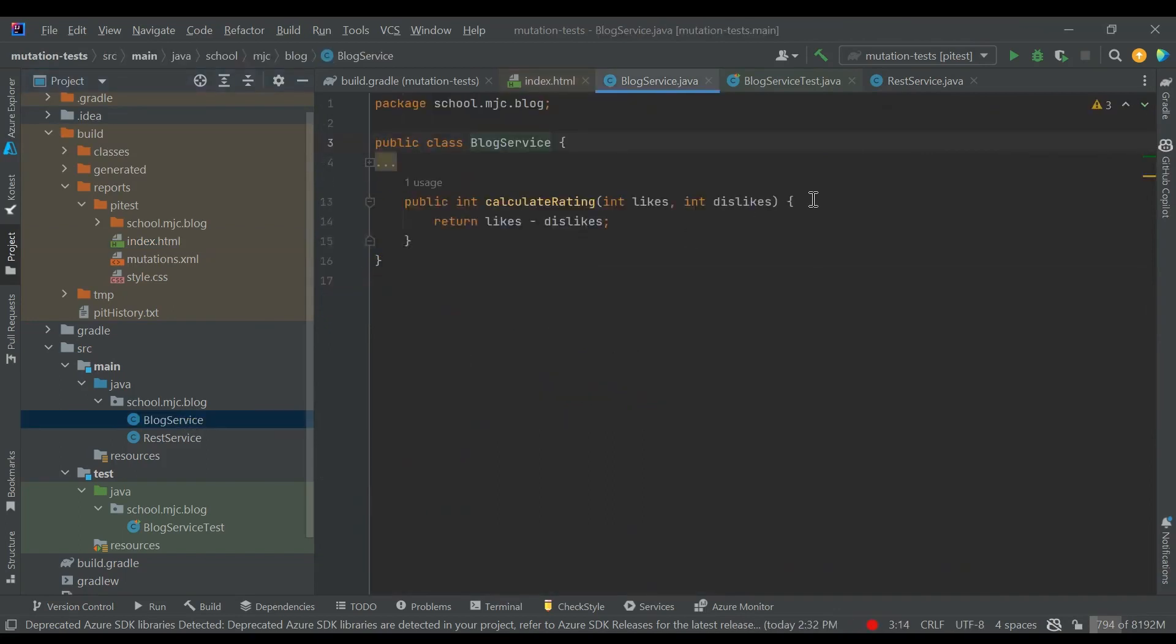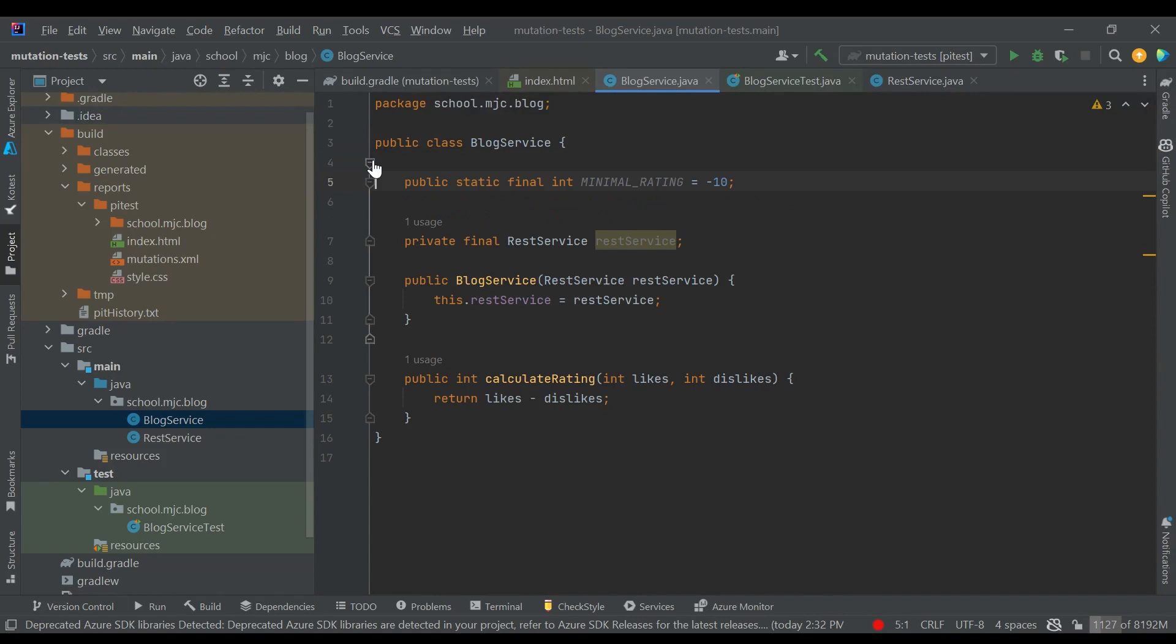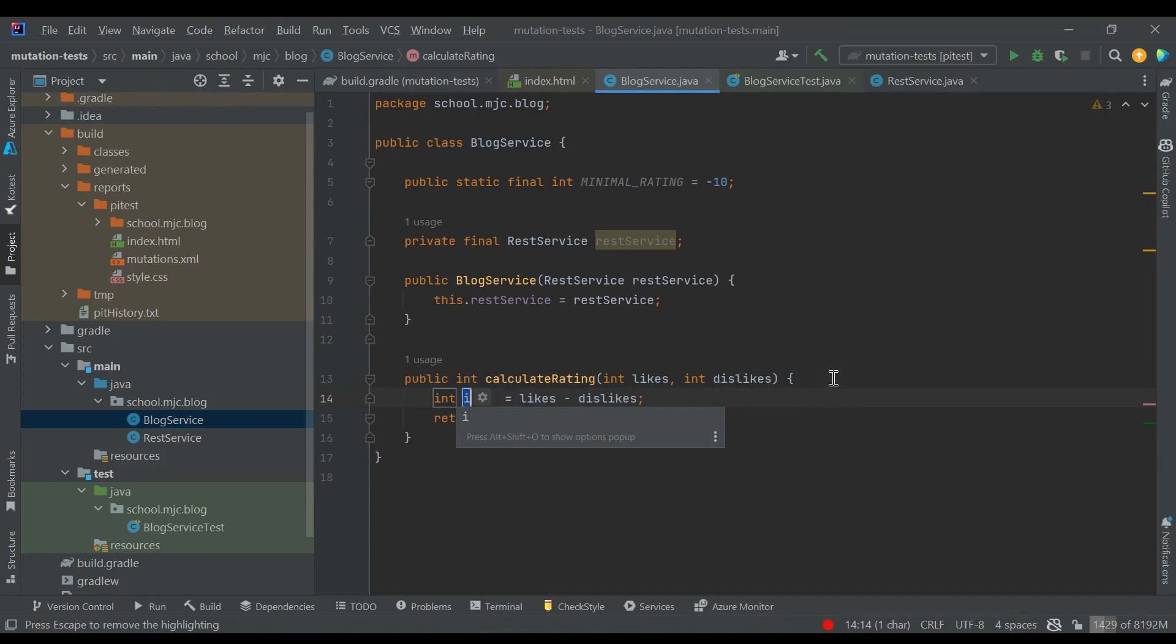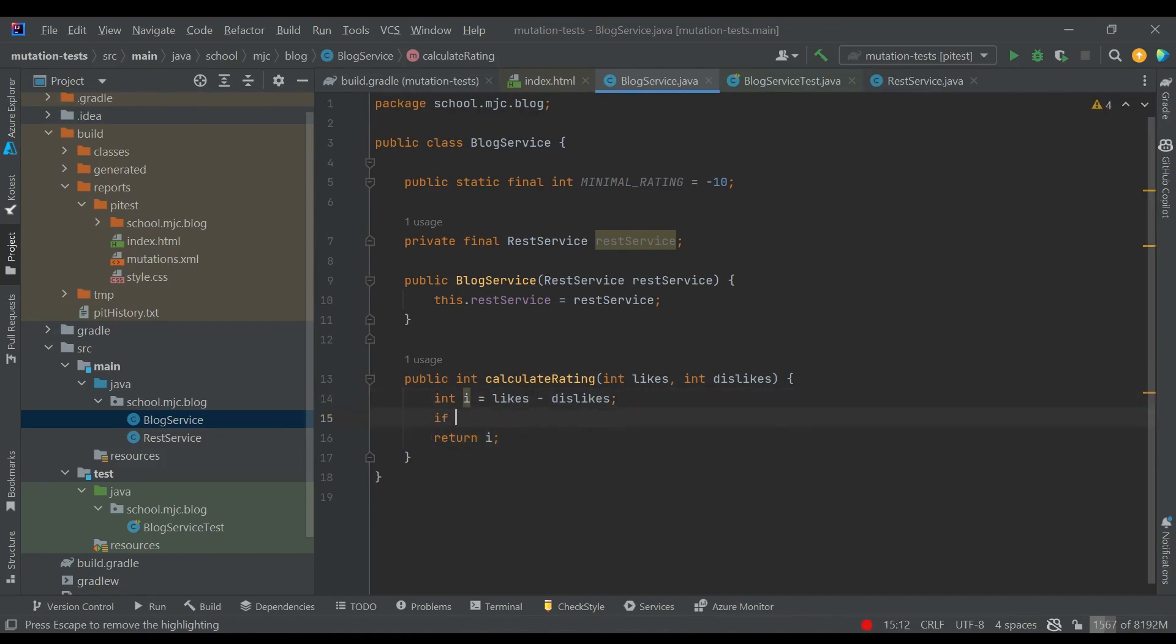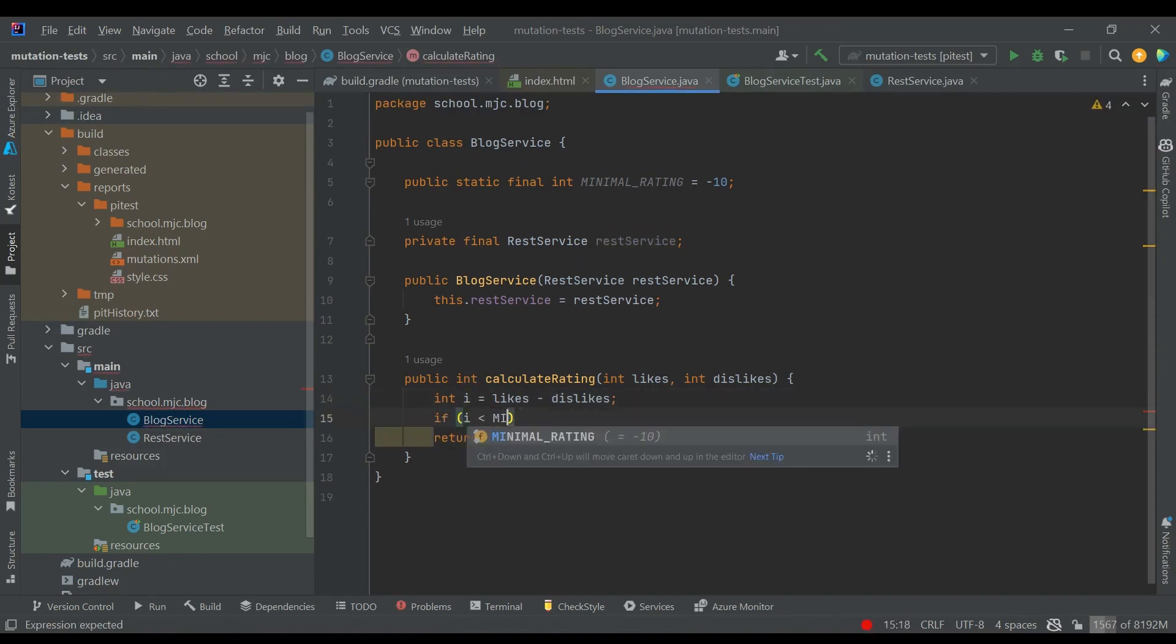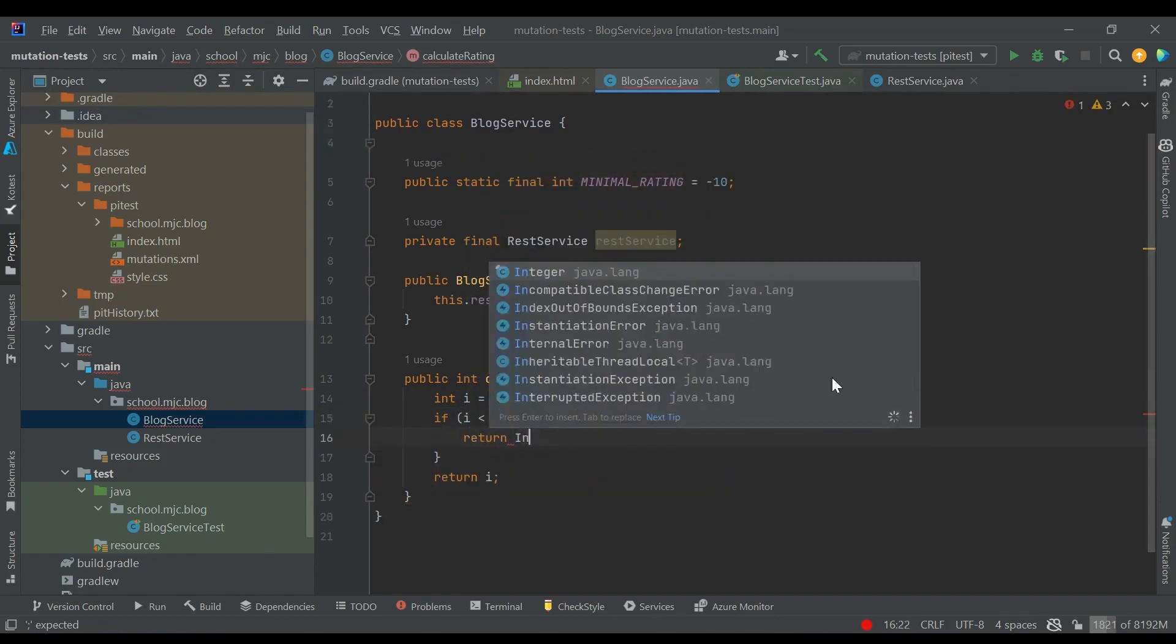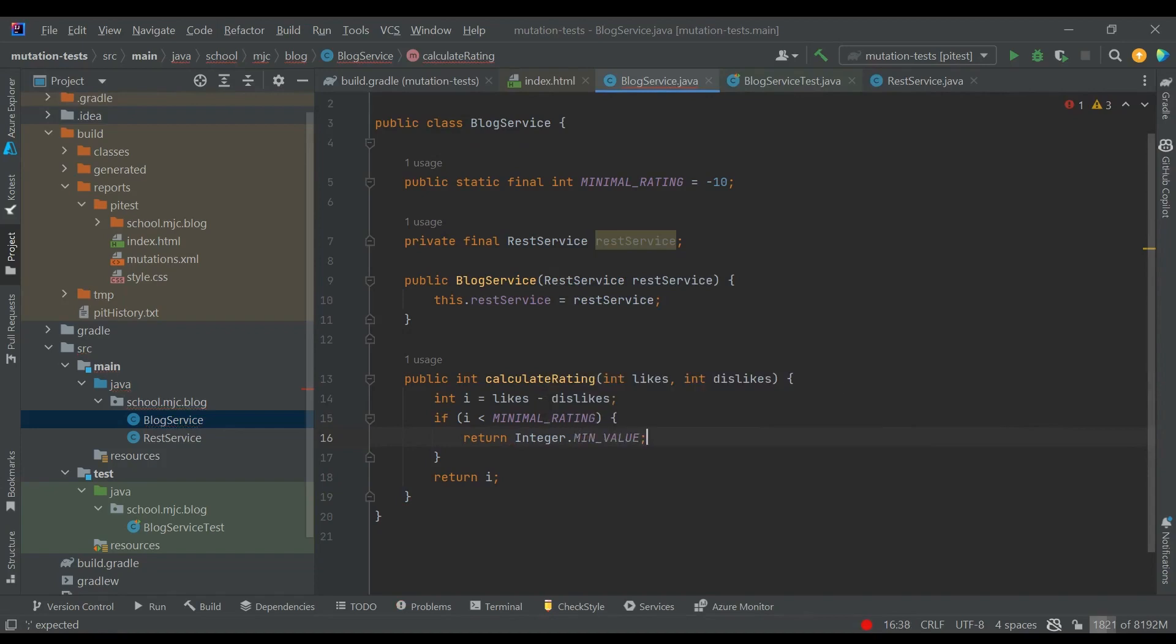Now let's make our service more complex. Let's introduce the concept of minimal rating. If the rating of the post is less than minus 10, we don't want to return the rating itself, we would like to return integer.minValue, which will indicate that this post is really bad and we don't want to show it to anyone. So we extract our rating to a variable, compare it to the minimal rating, and if it's less, we return integer.minValue.